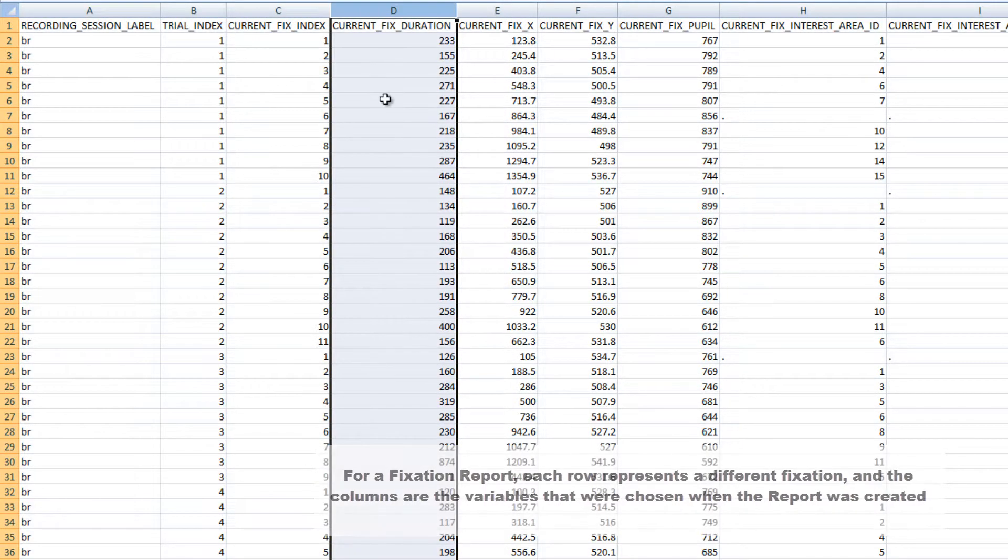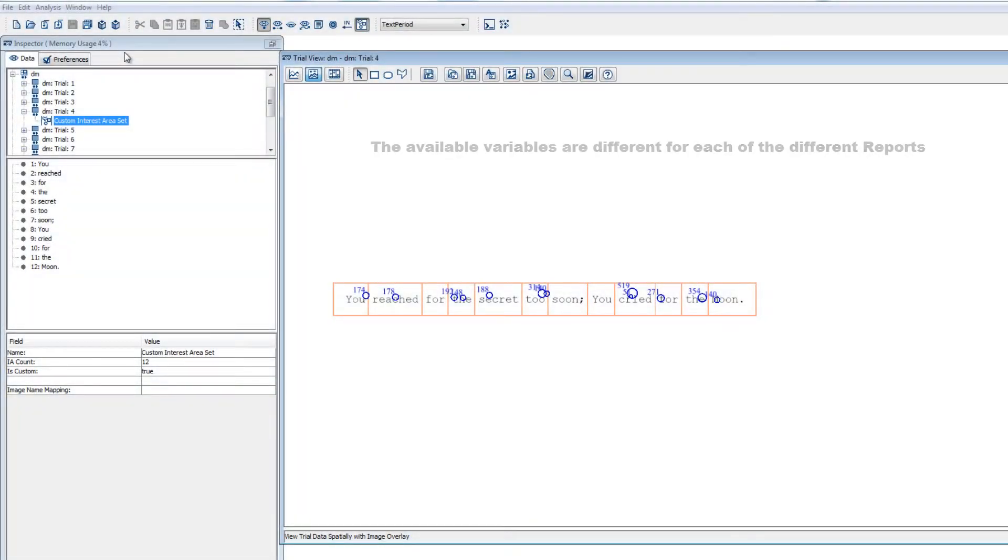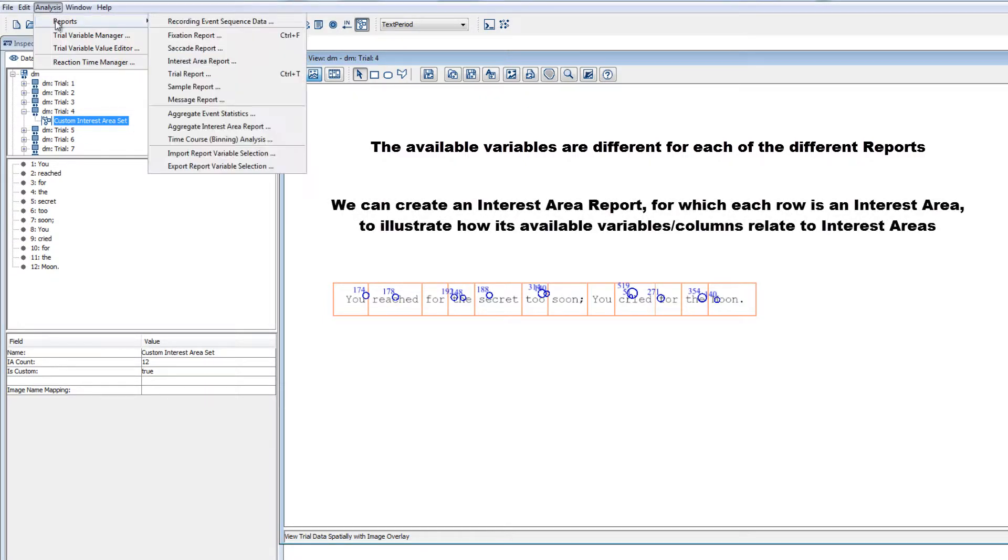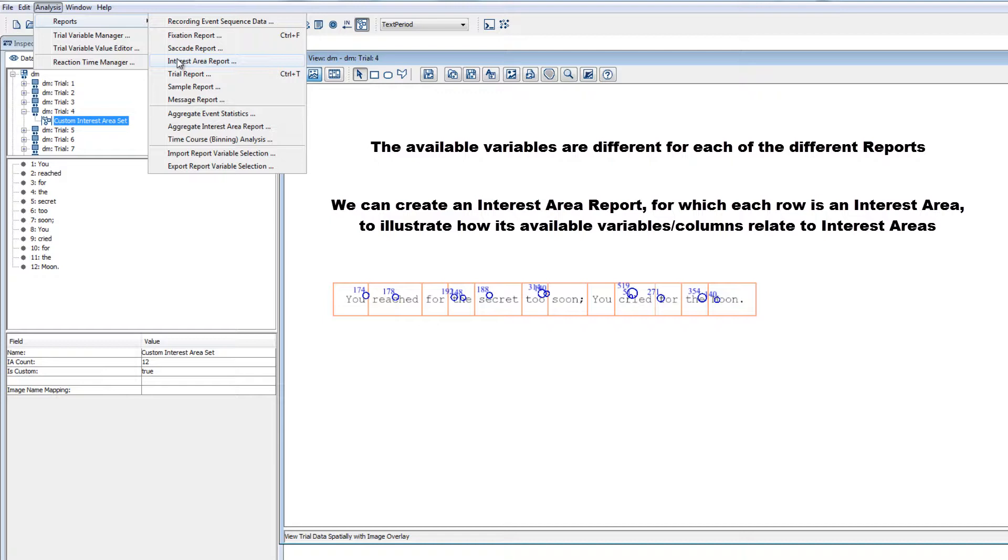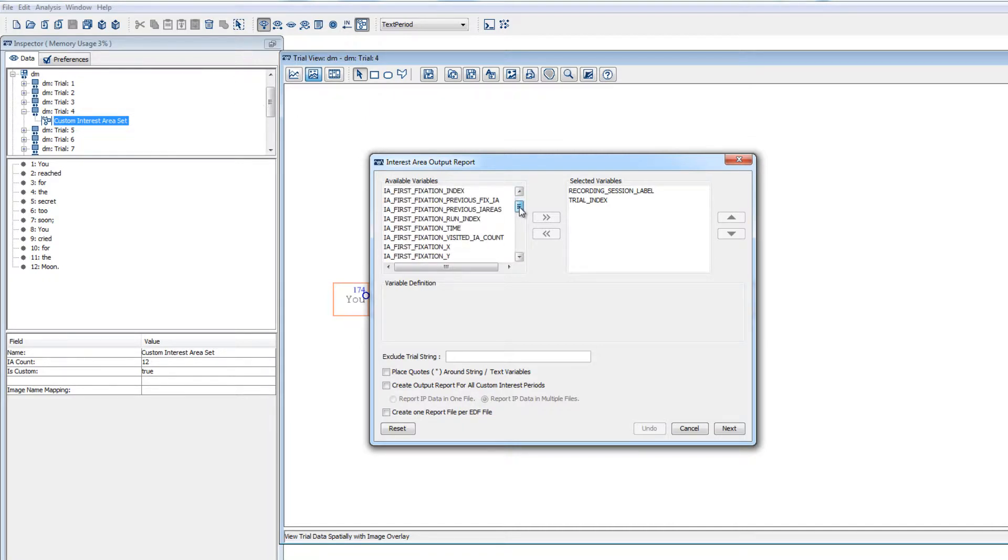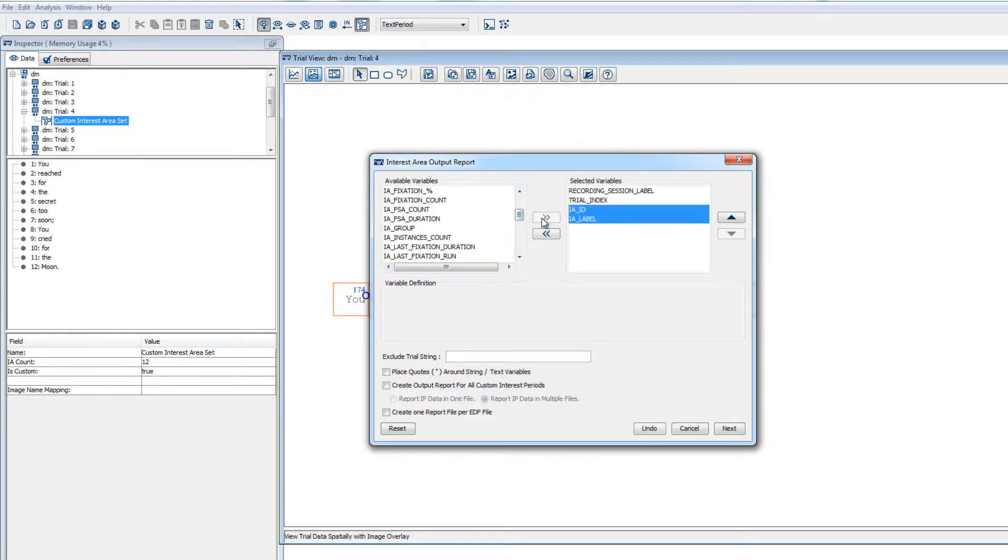The available variables are different for each of the different types of reports. An interest area report will be organized such that each row is an interest area, so its available variables are ones that will relate to interest areas. We can create an interest area report to illustrate this. For an interest area report, we'd probably want to include information about the interest area ID and label first. Since each row will be a different interest area, this will help us to identify which interest area a given row corresponds to.